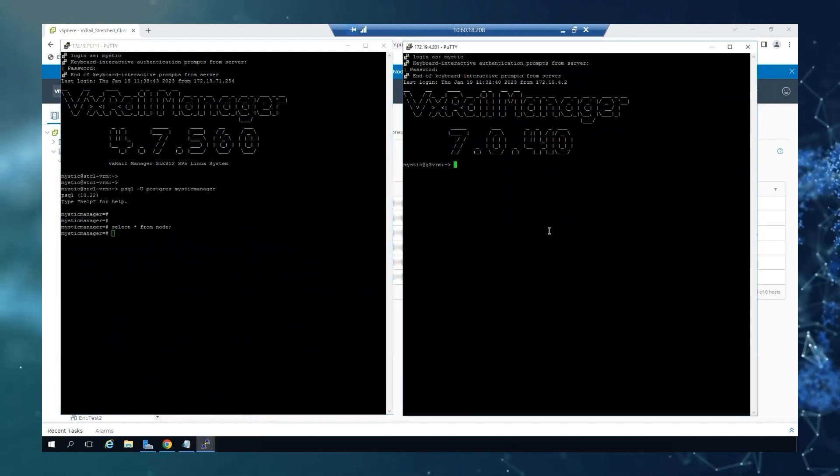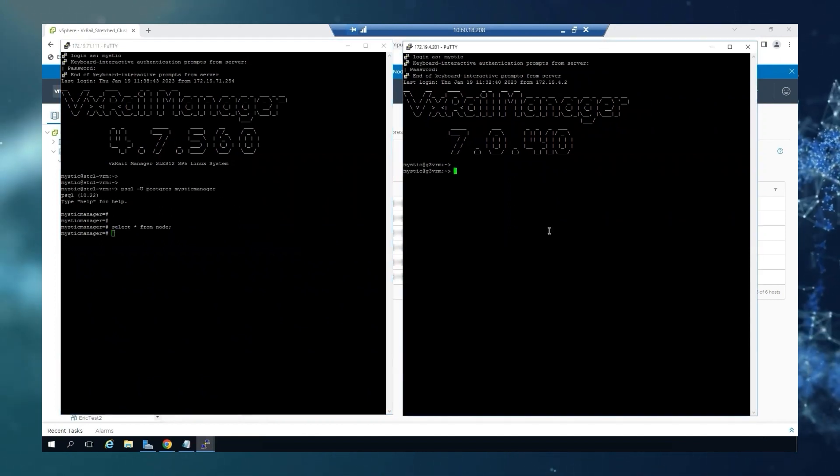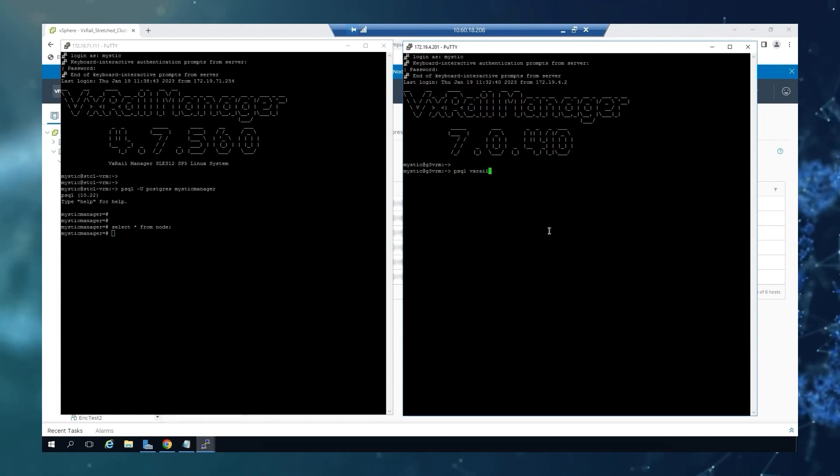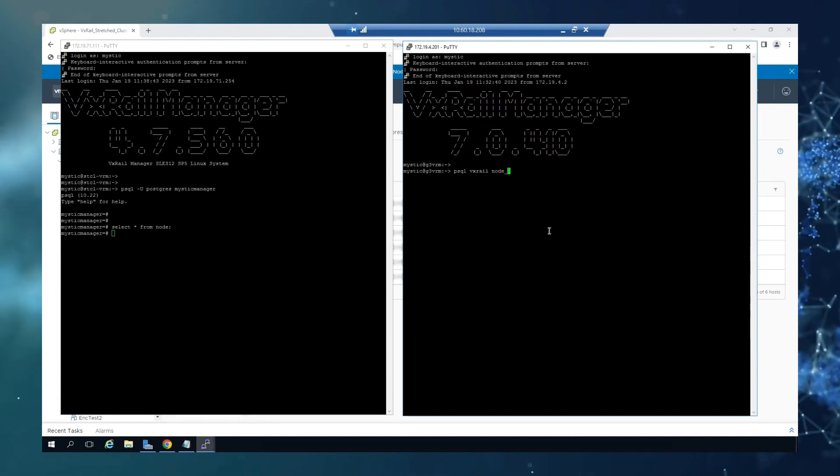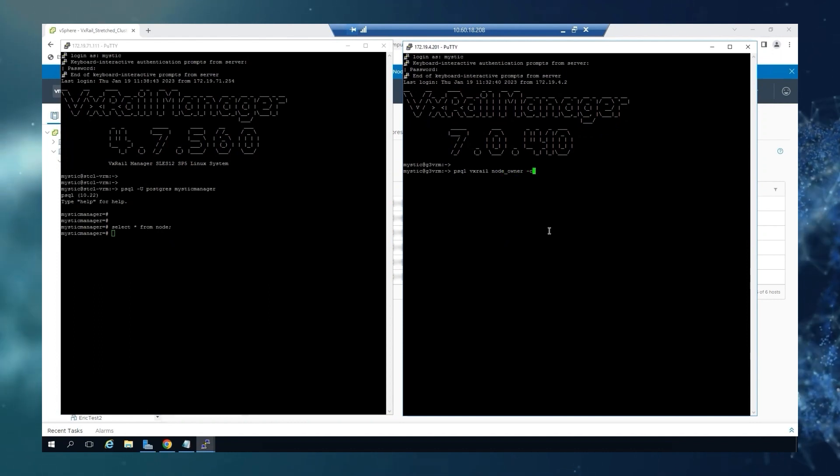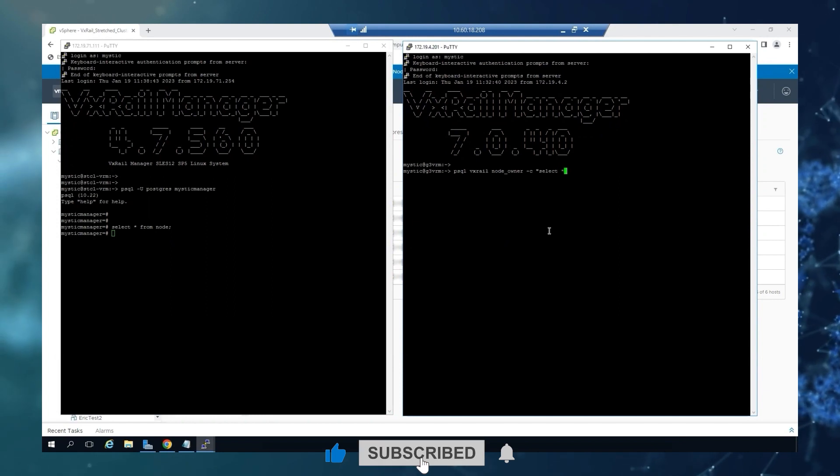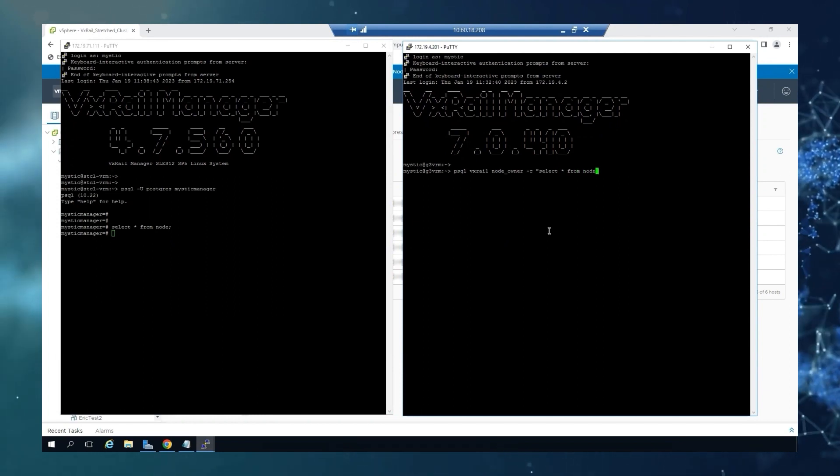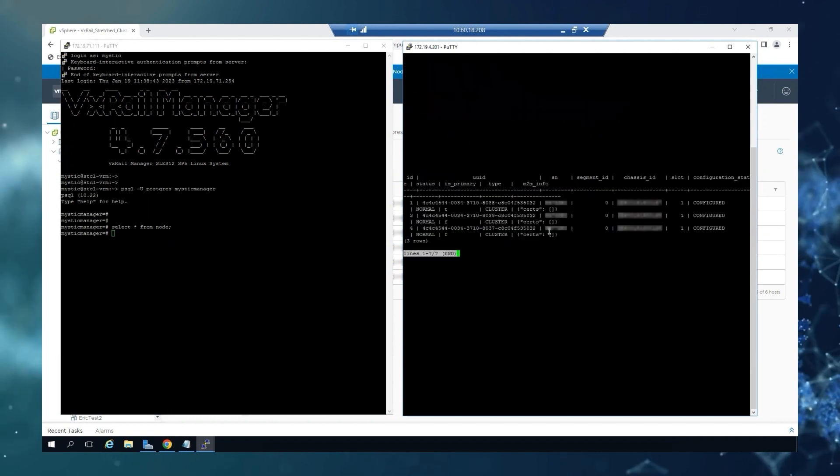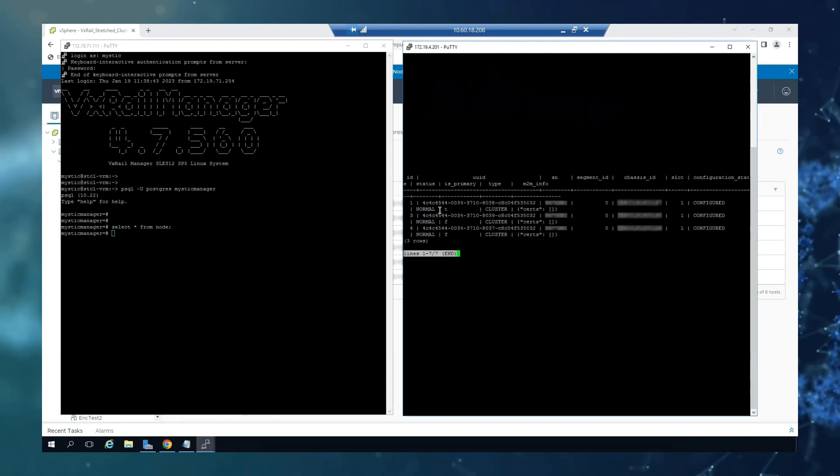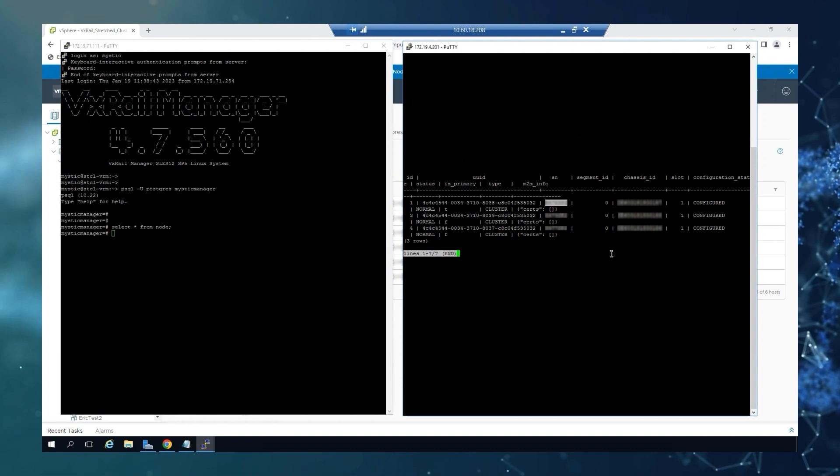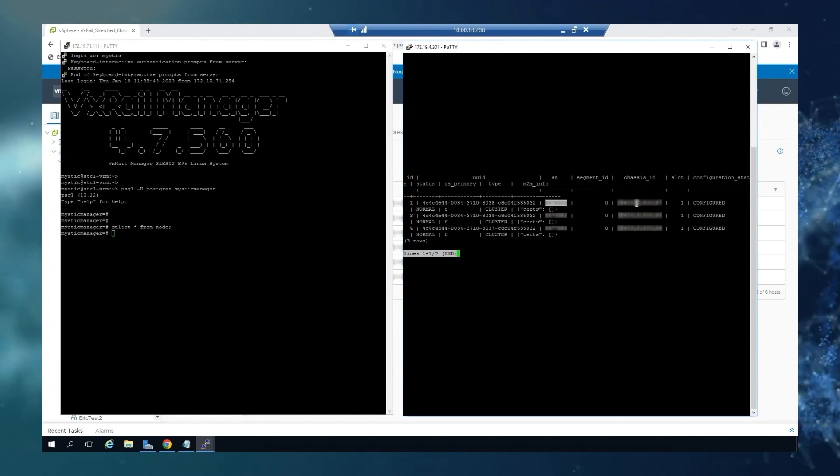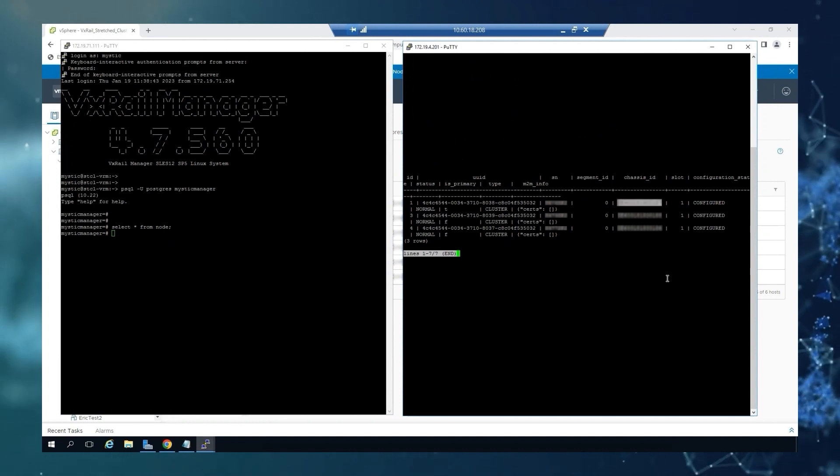And then for the family 7, the command will be slightly different, as I mentioned. And again, we can see here again our Dell service tag and our PSNT.